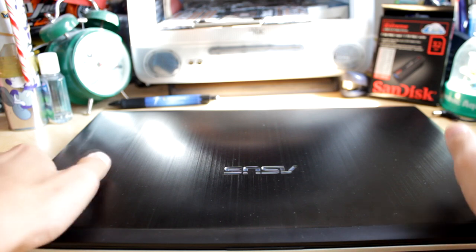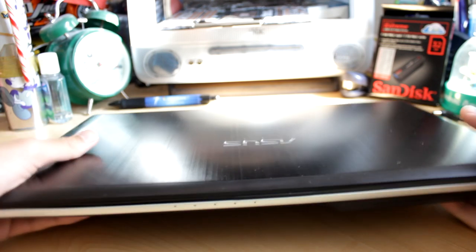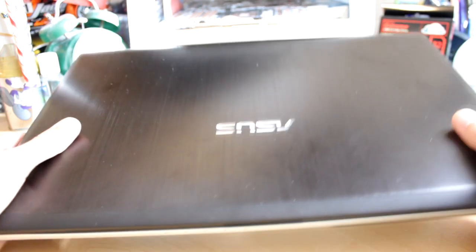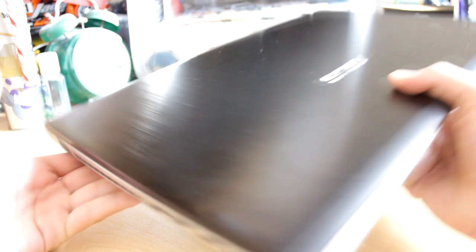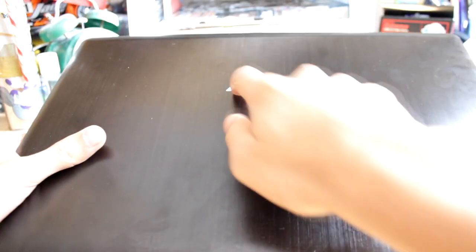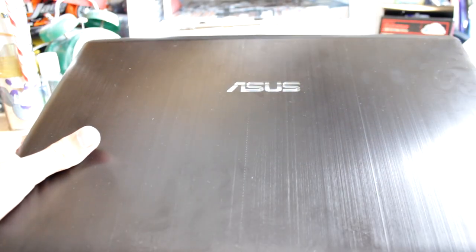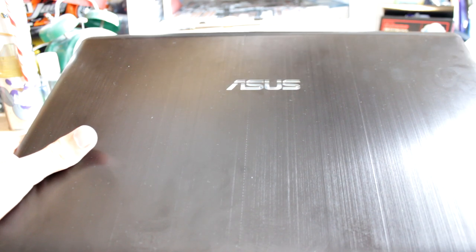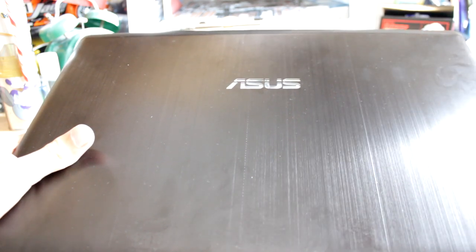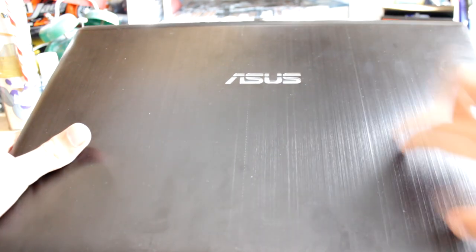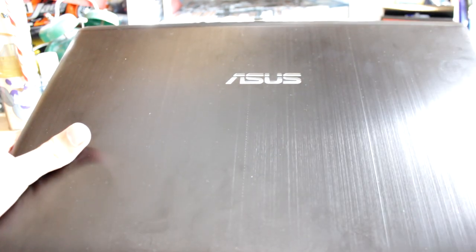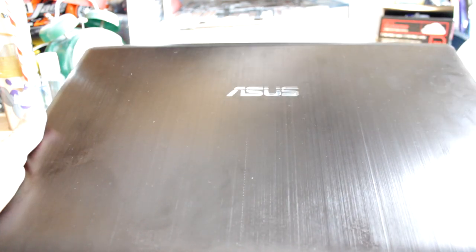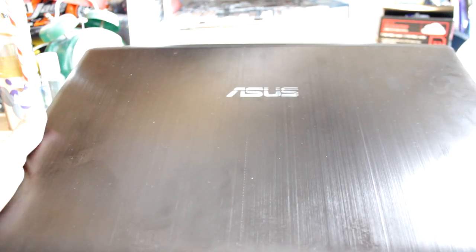So let's get to the laptop. First at the top you see the Asus logo. This logo is actually illuminated, similar to the Macbook Pro's. When you open the laptop it lights up. It also has a very nice brushed aluminum finish, but it also attracts fingerprints, so you're going to have to be wiping it a lot.